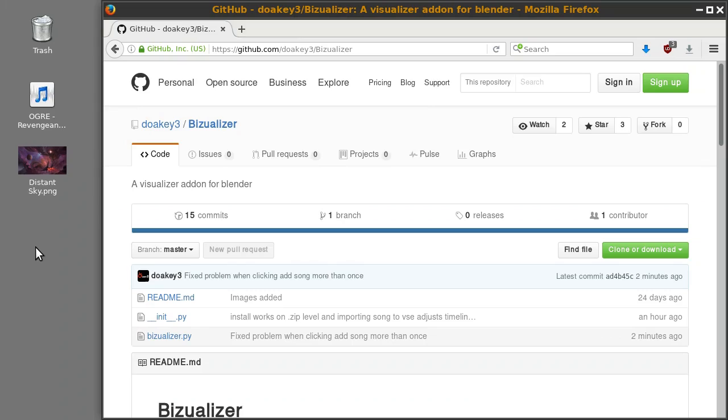In this tutorial, I'll be showing you how to make a visualizer like the one you just saw. And to do that, we'll use this add-on I made called Visualizer.